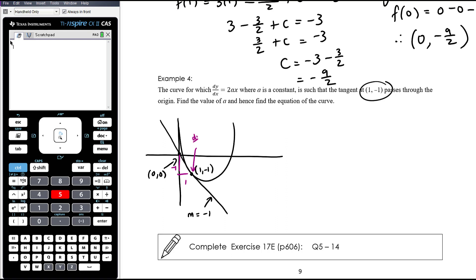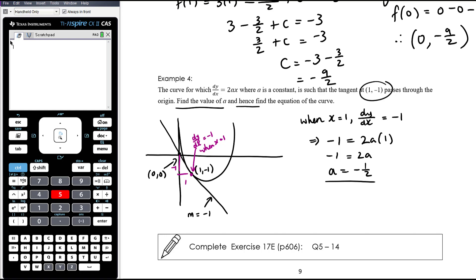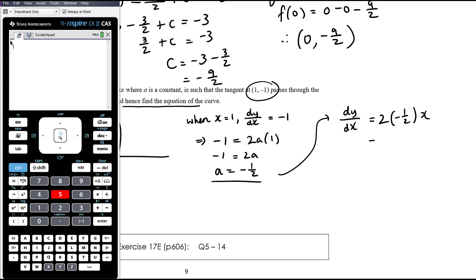So dy/dx is negative 1 when x equals 1. That allows us to find a. When x equals 1, dy/dx is negative 1, so negative 1 equals 2a times 1. Substituting into dy/dx equals 2ax: negative 1 equals 2a, therefore a is negative one-half. That's the first part of the question.